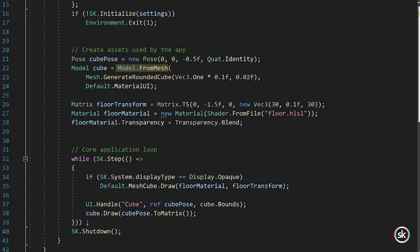A material describes the surface of anything drawn on the graphics card. It is typically composed of a shader and shader properties like colors, textures, transparency info, etc.